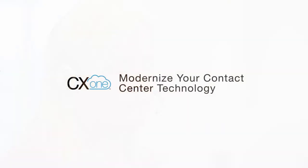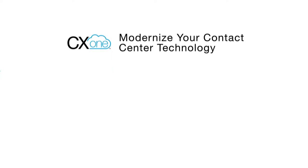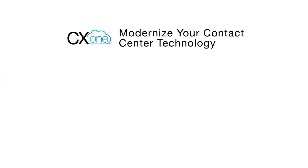CX-1 modernizes your contact center technology by helping agents avoid problems and issues that slow down their work with older, outdated solutions. It gives your agents a consolidated interface so they don't have to juggle multiple screens to service a single customer.